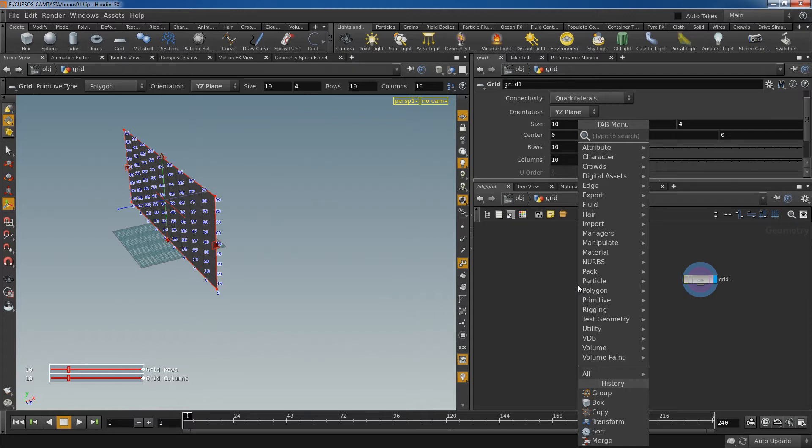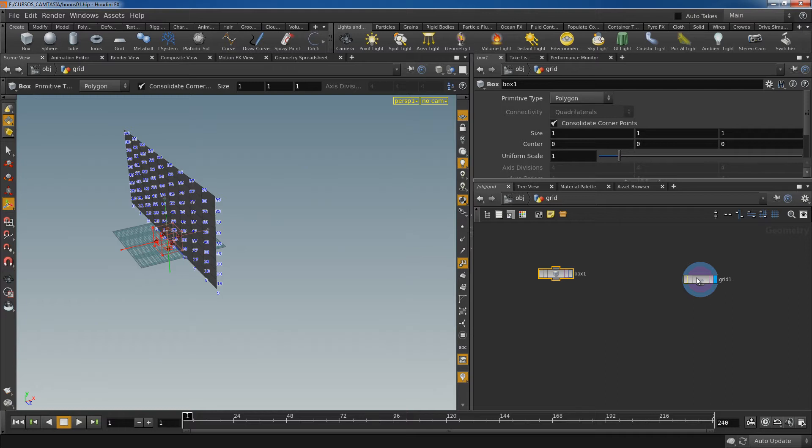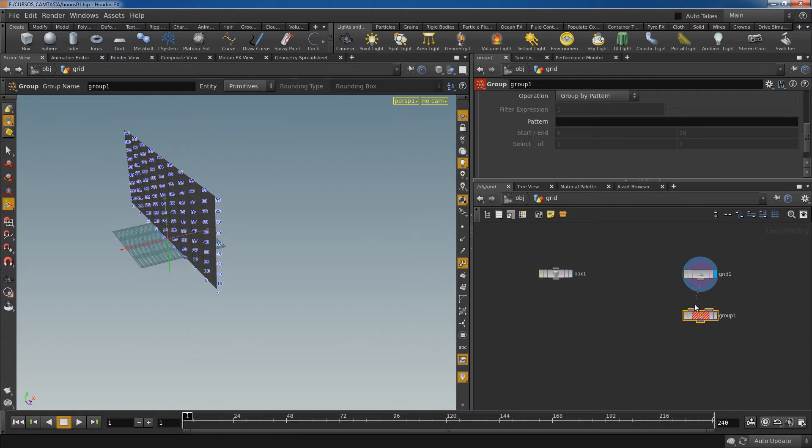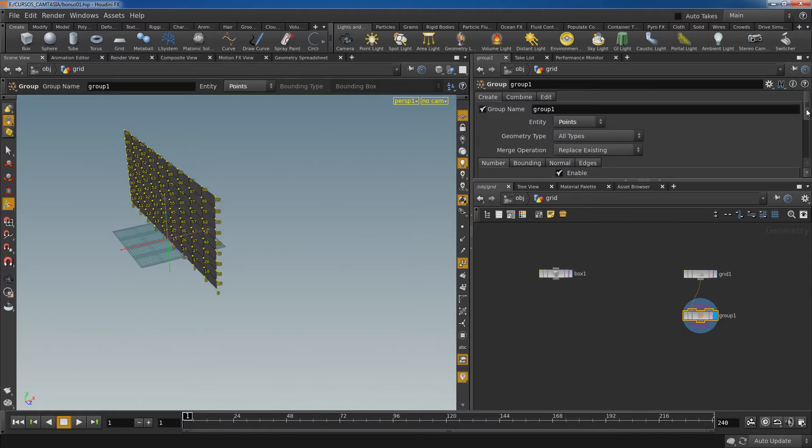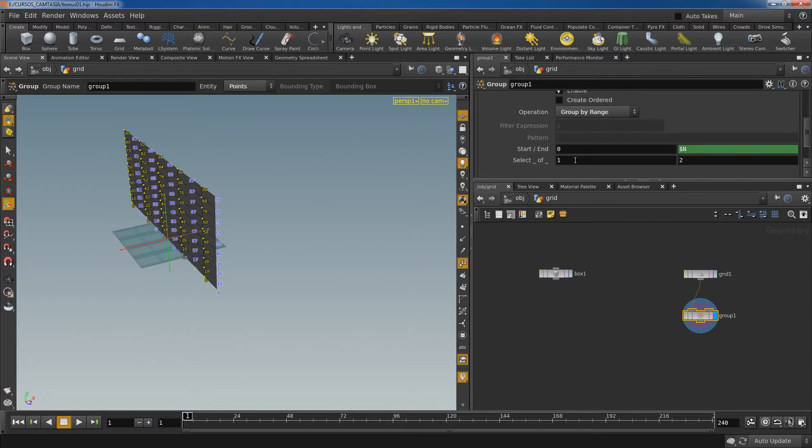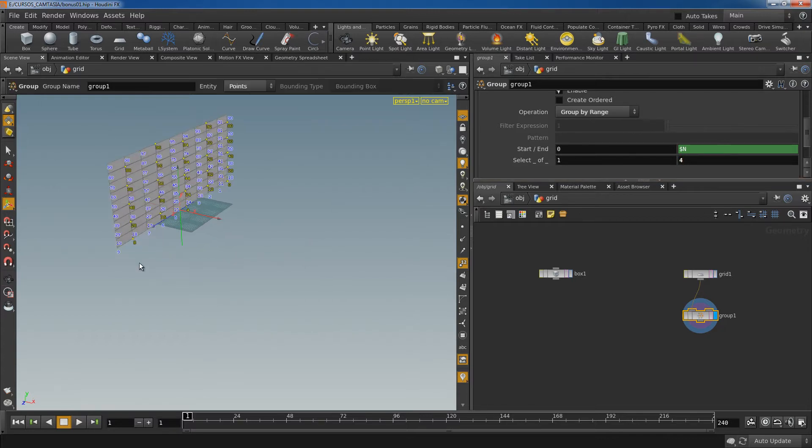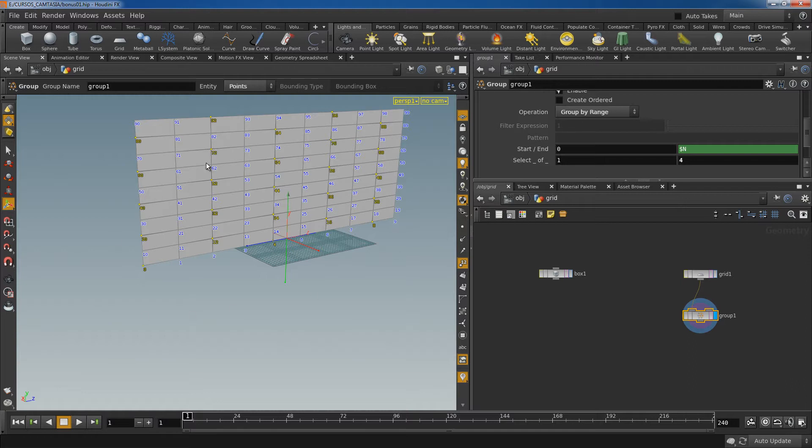So for the bricks I'm going to use a box node. And let's add a group node. Change primitive to points and group by pattern to group by range. And what this is doing is a loop. It's counting through all the points and every two points it's selecting the first one. So if I change this to four it's going to select the first point of every four. And then it keeps counting one two three four, one two three four, one two three four all the time. So let's change this to two.